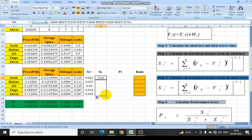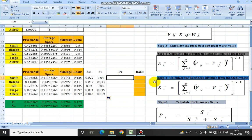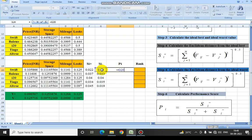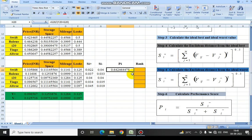The next step is calculating the performance score, based on which we rank our criteria. The formula is Si- divided by (Si+ plus Si-). We write the formula as equals Si- divided by, in brackets, Si+ plus Si-, closing the bracket. In this way the performance score for the first car is calculated.